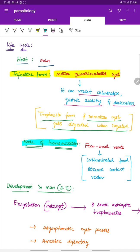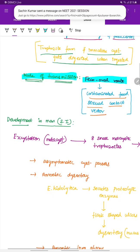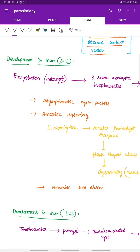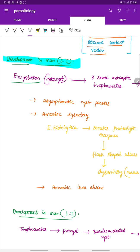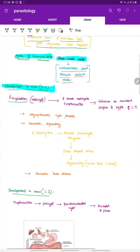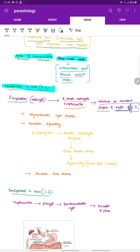The mode of transmission is the feco-oral route — through contaminated food, sexual contact, or via a vector. Development in man occurs in the small intestine. After the quadrinucleate cyst enters via the feco-oral route, excystation occurs, converting it into 8 small metacystic trophozoites that colonize the mucosal surface and crypts of the large intestine.